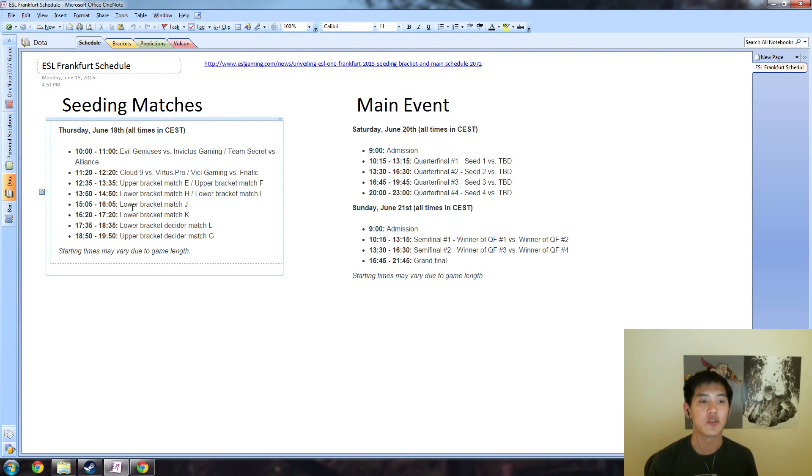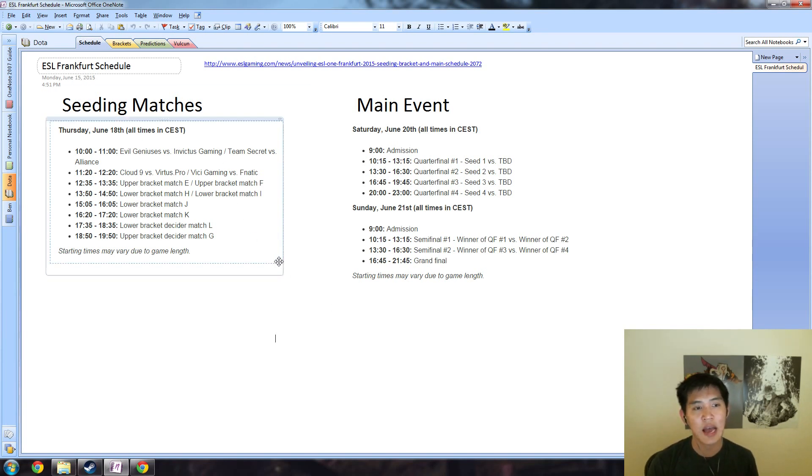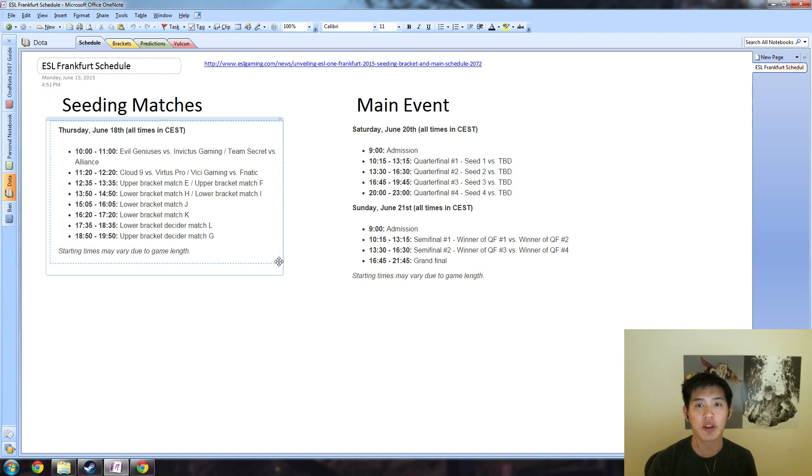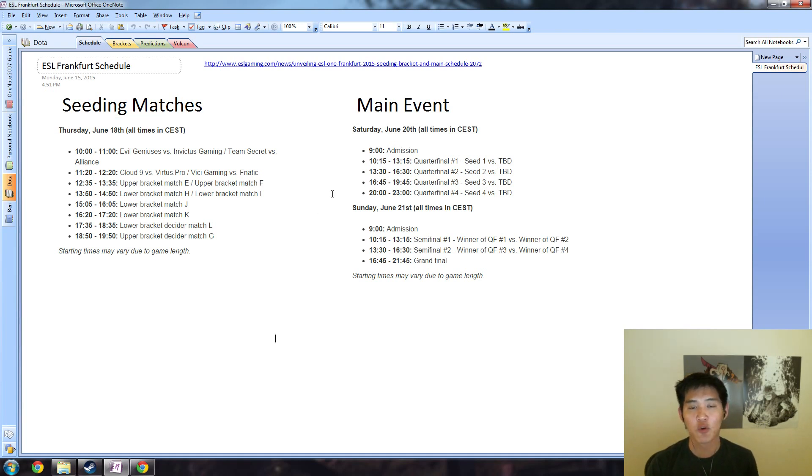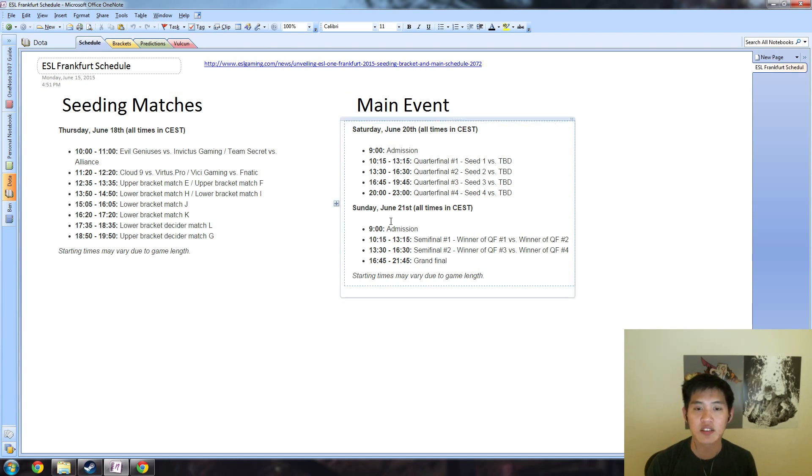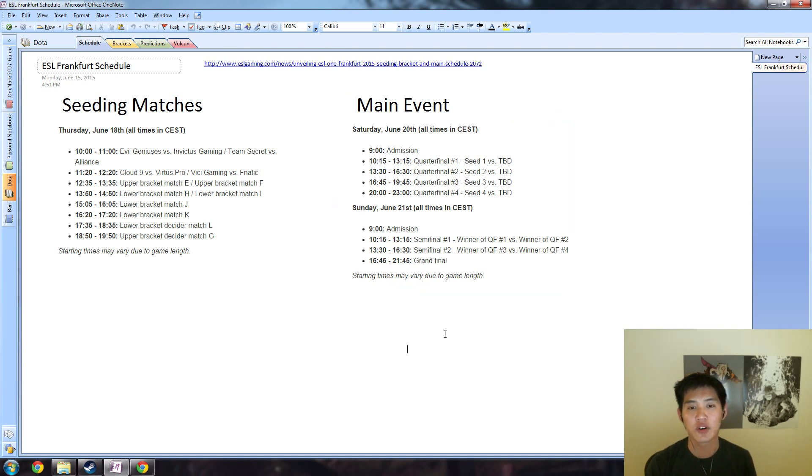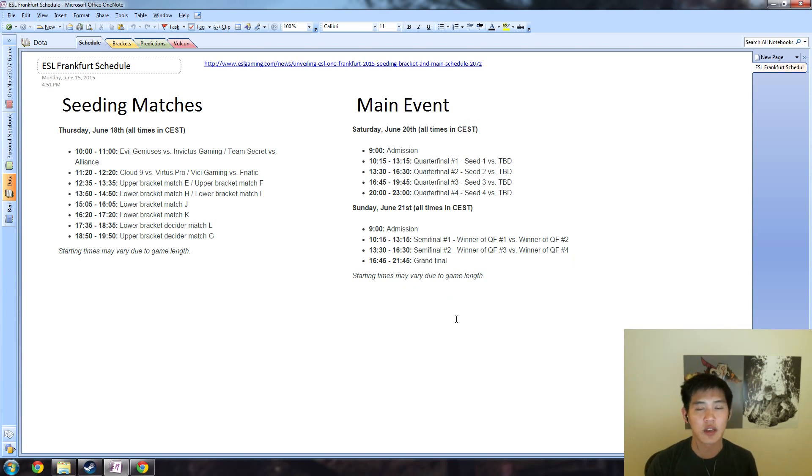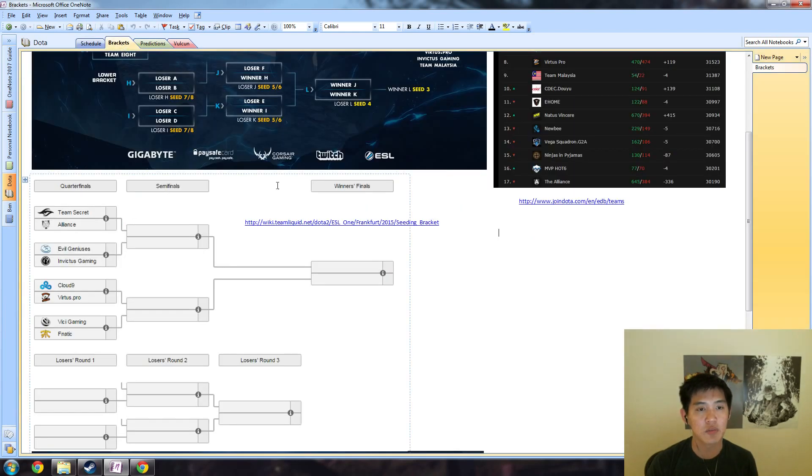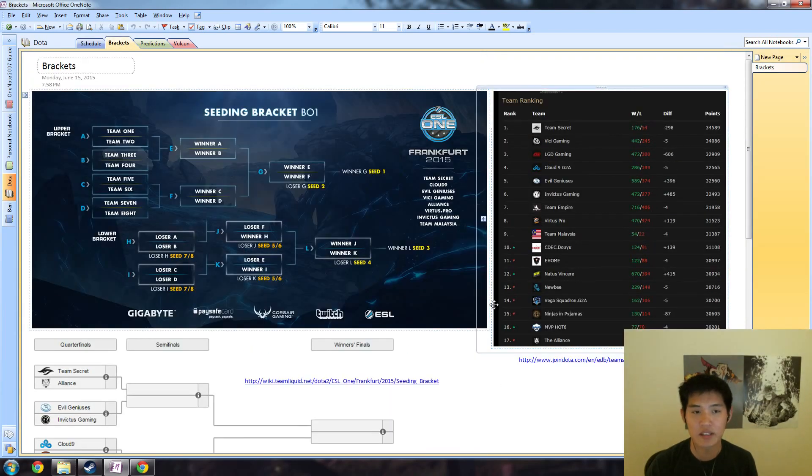Best of one all the way through, no elimination for the seeding matches. After that, the teams are actually going to pick who they want to play. Number one, number two, and number three seed will all pick who they want to play, and the two remaining teams will be matched against each other for the main event happening in Frankfurt. This will be Saturday and Sunday, June 20th through 21st. All times again are in CEST.